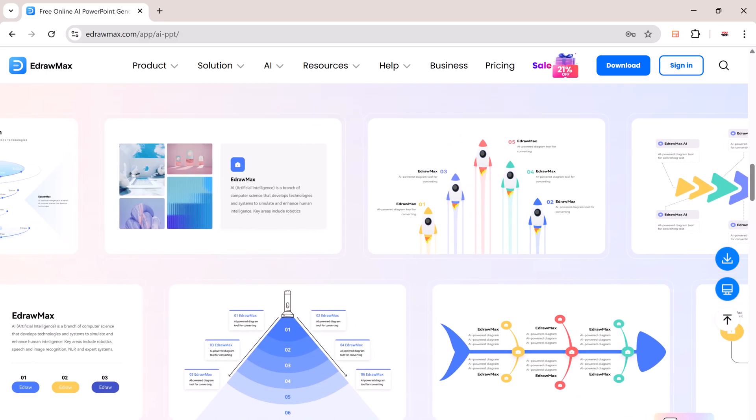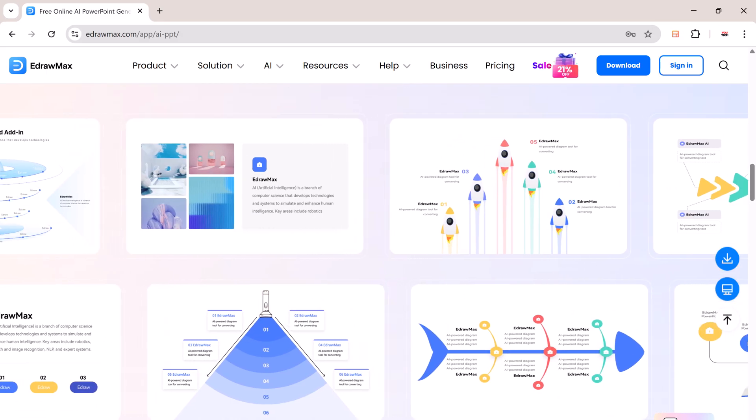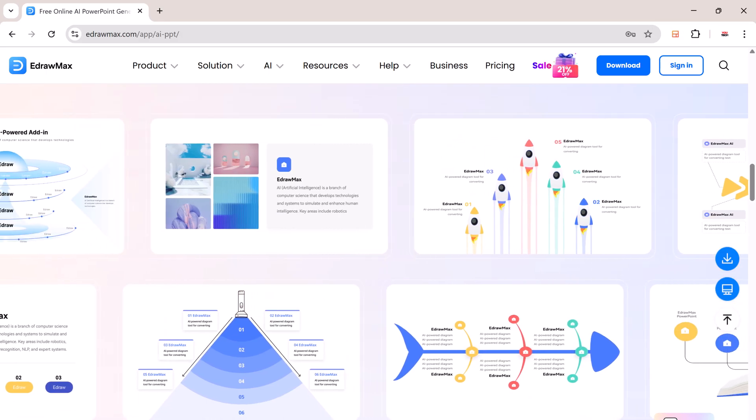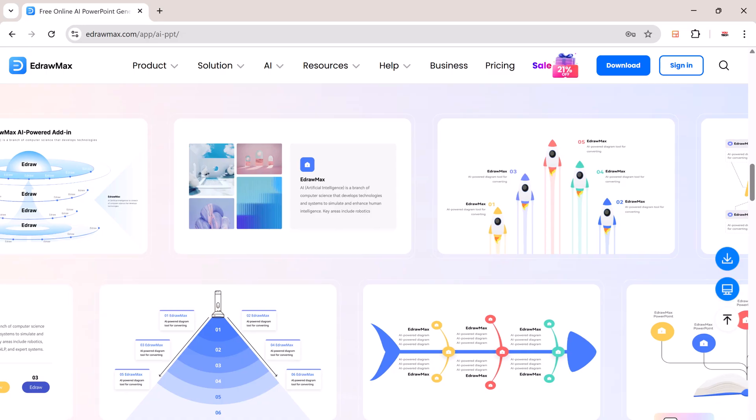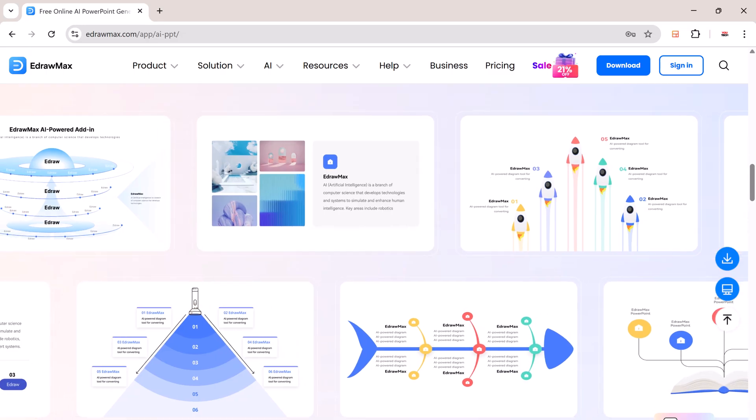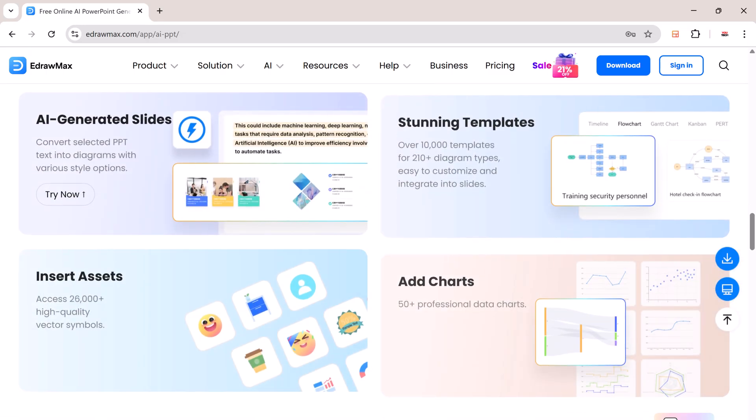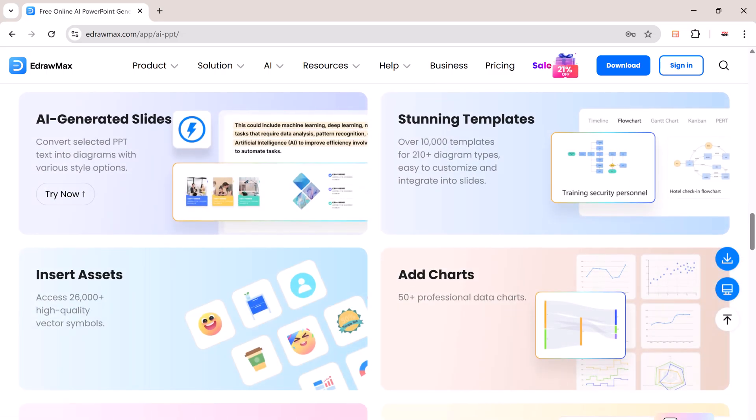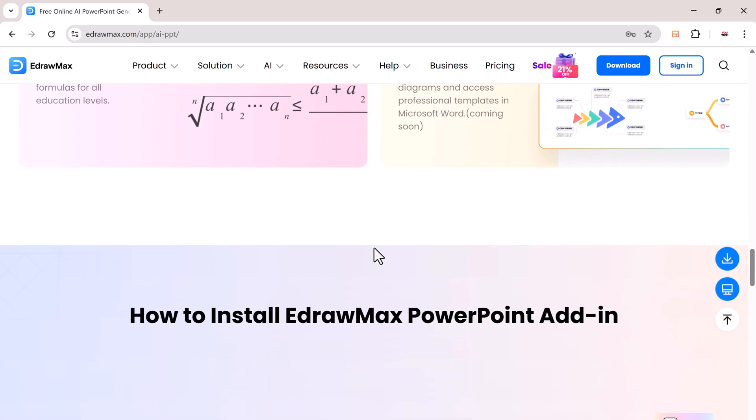Visual content is incredibly important in any presentation. It helps convey your message clearly, retain attention, and make your information easier to understand. eDraw Max makes this effortless by converting plain text into beautiful infographics and diagrams.